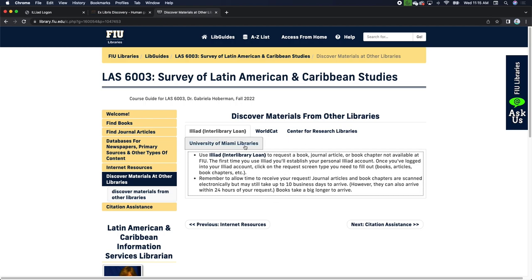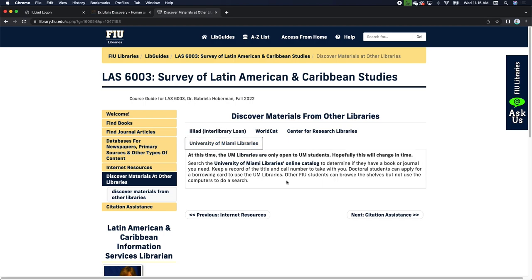You can also visit the University of Miami Libraries to look at materials and scan chapters, as well as Miami Dade College, Broward College, and other libraries in the area. Even public libraries have materials that could be of use to you.